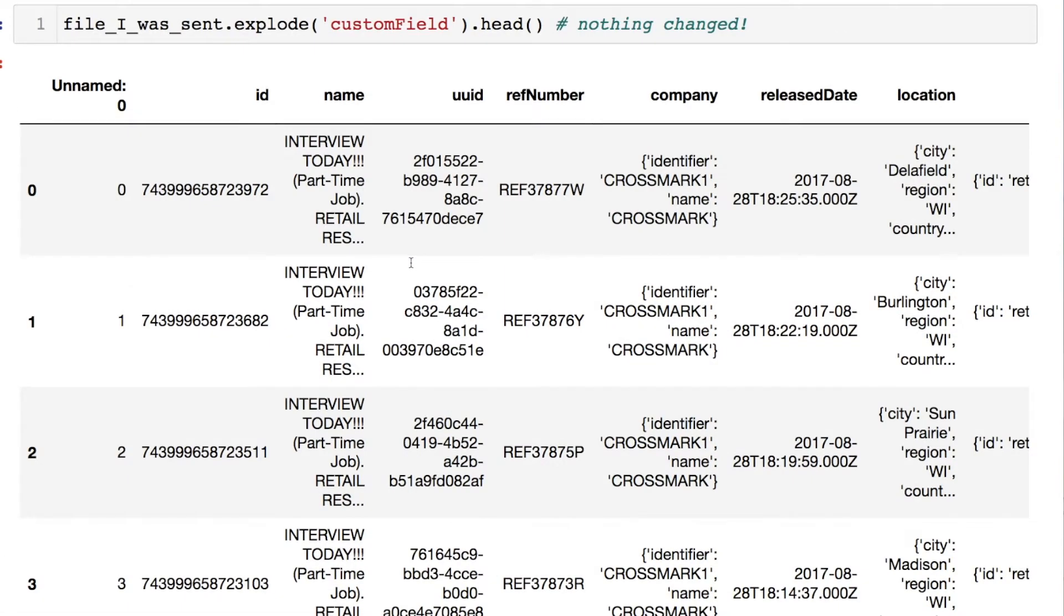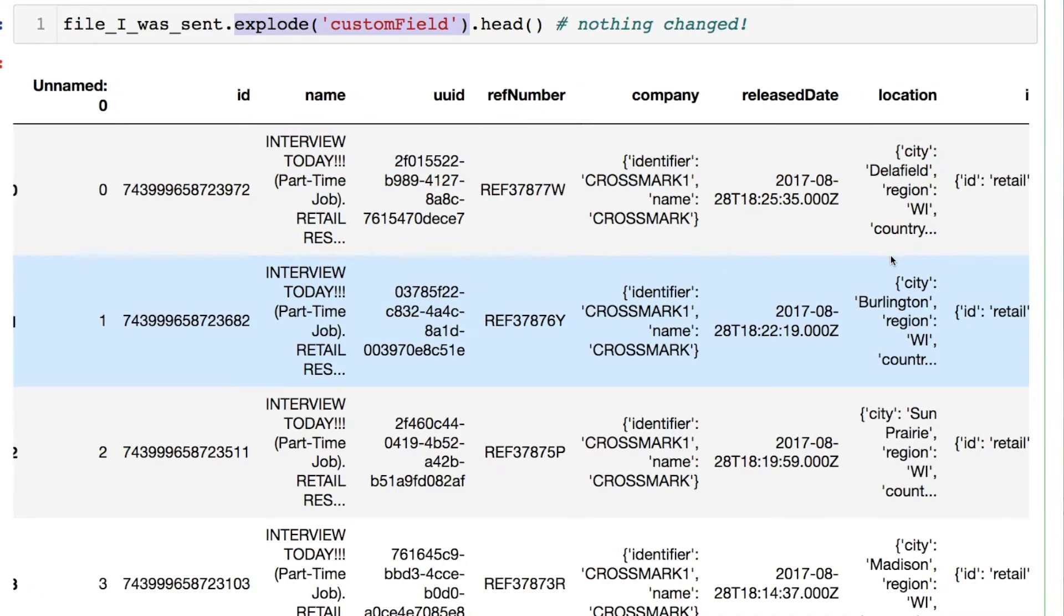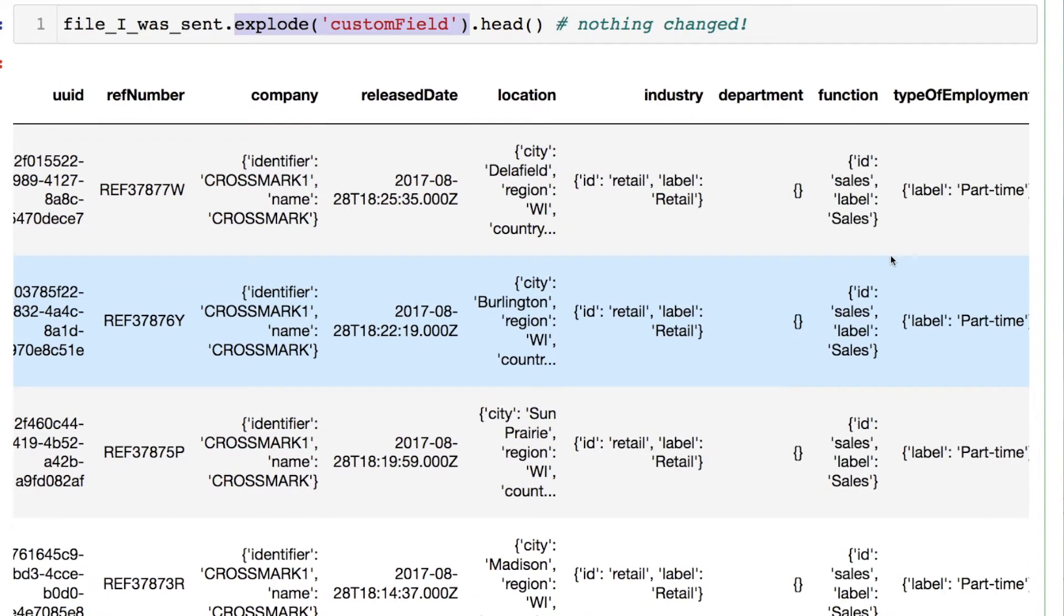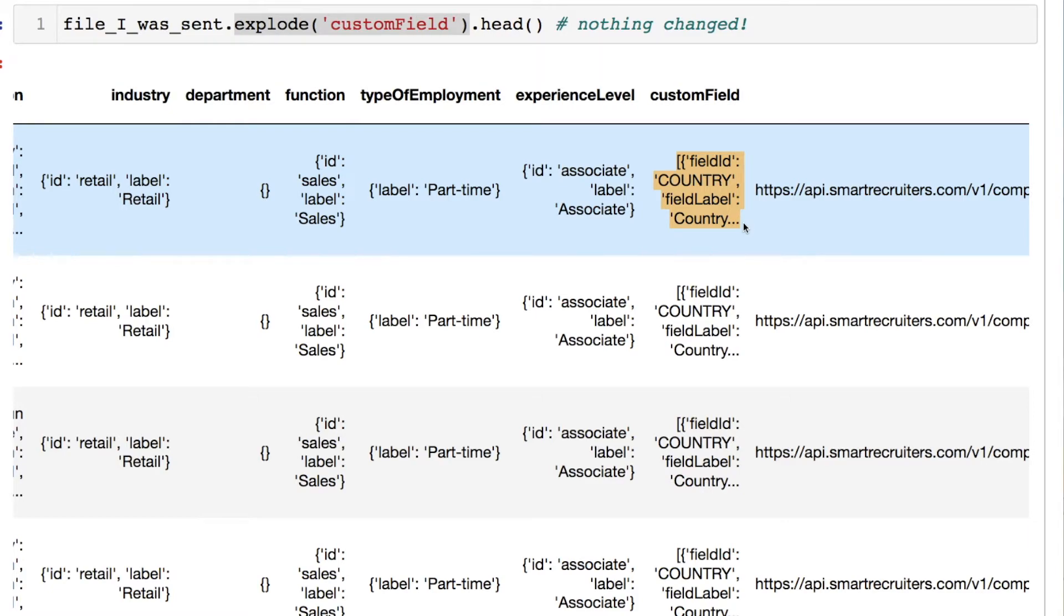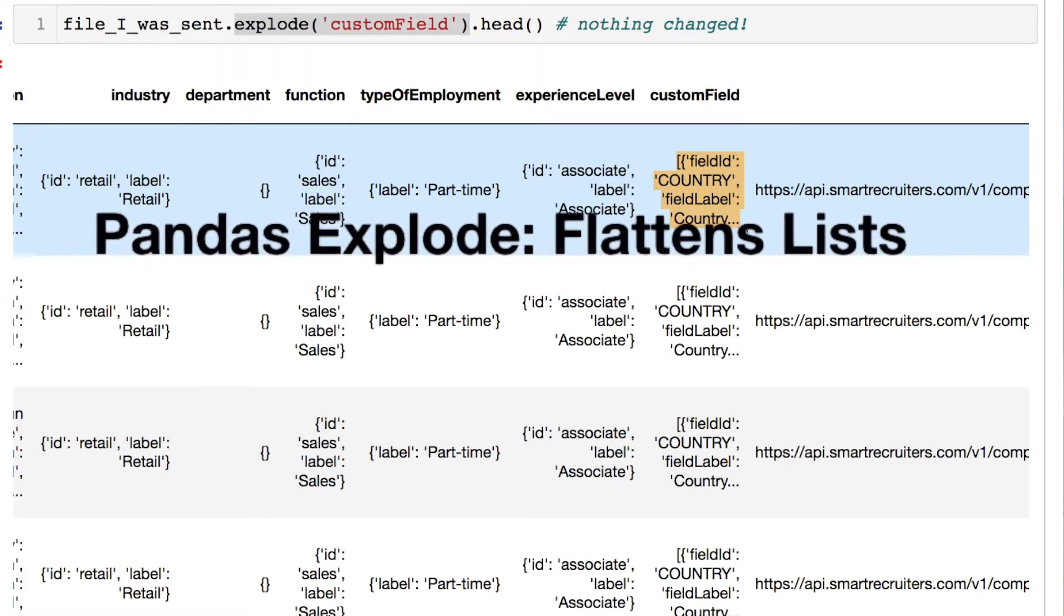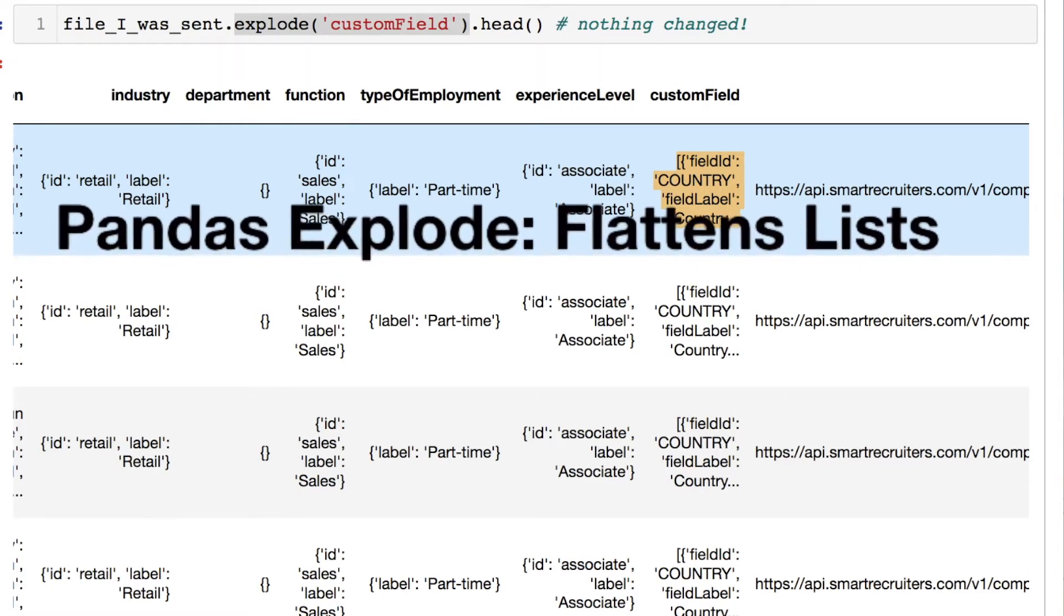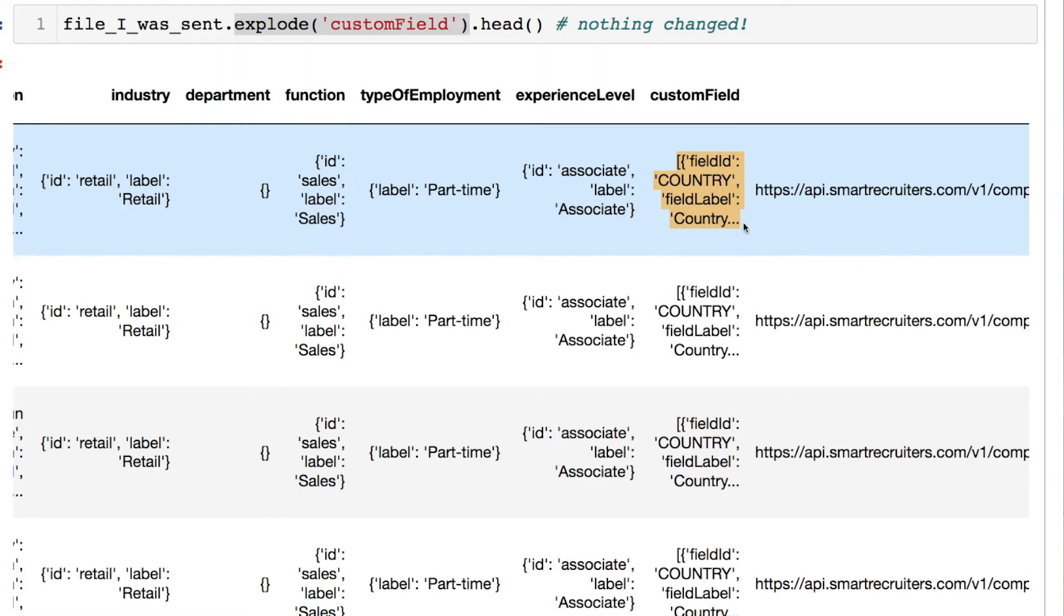Now, if I try my normal techniques to flatten this list column using pandas explode, nothing happens. You see this? Nothing happened because we're dealing with the string. Pandas explode flattens lists. The data type is a string. What are we going to do?